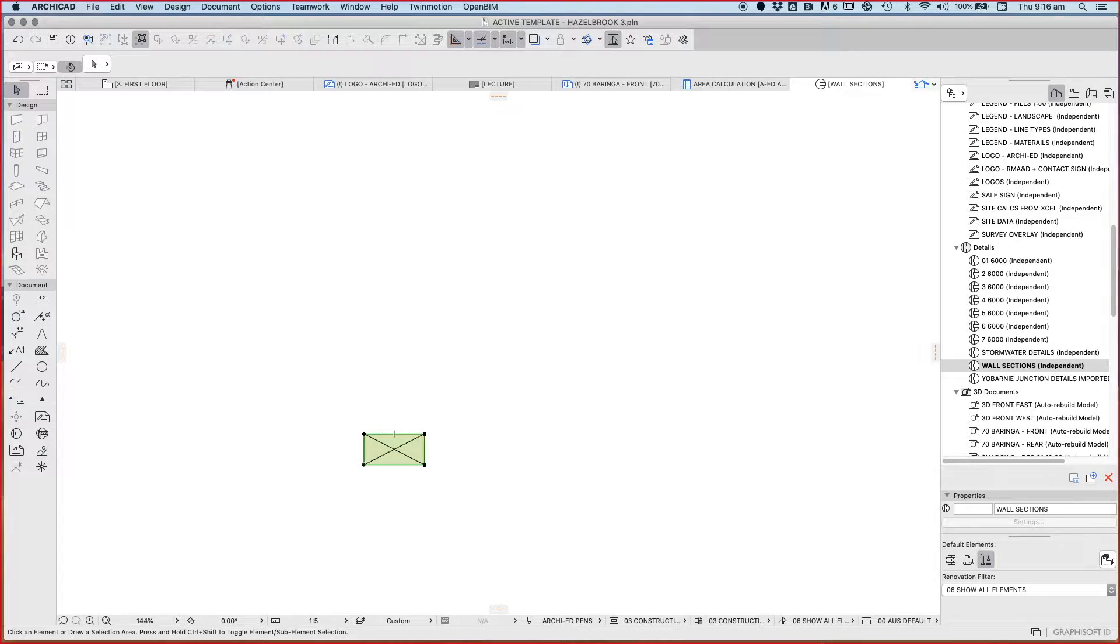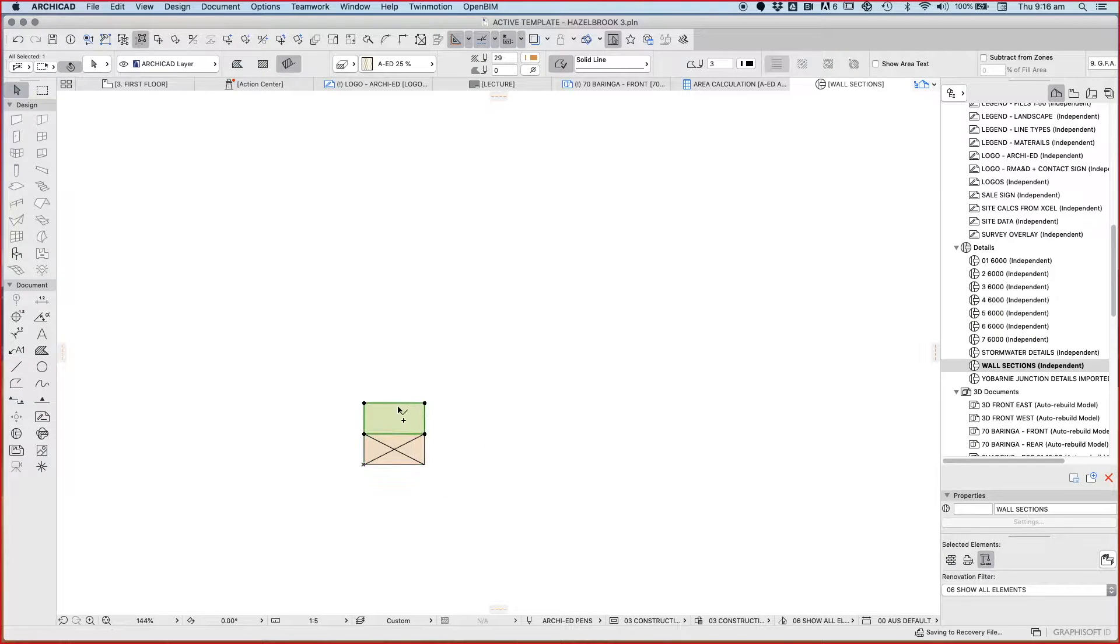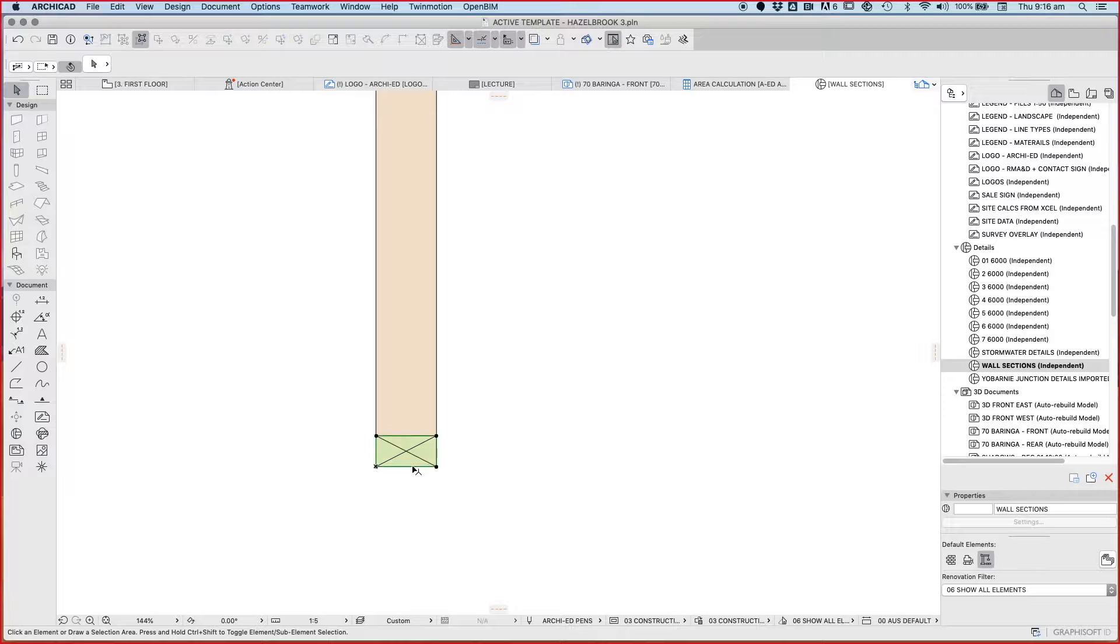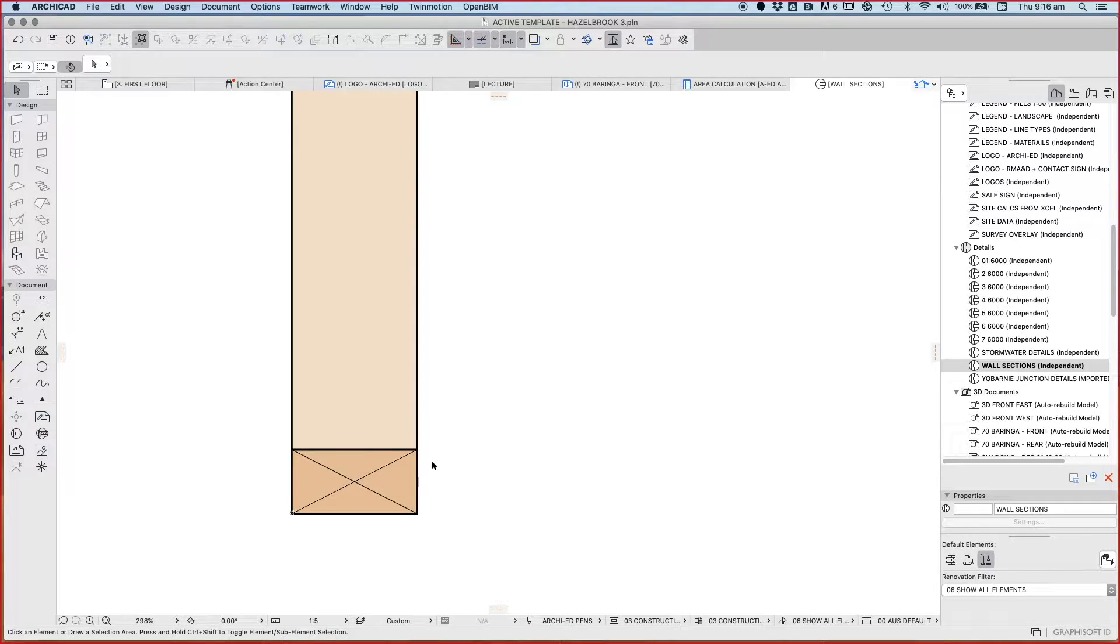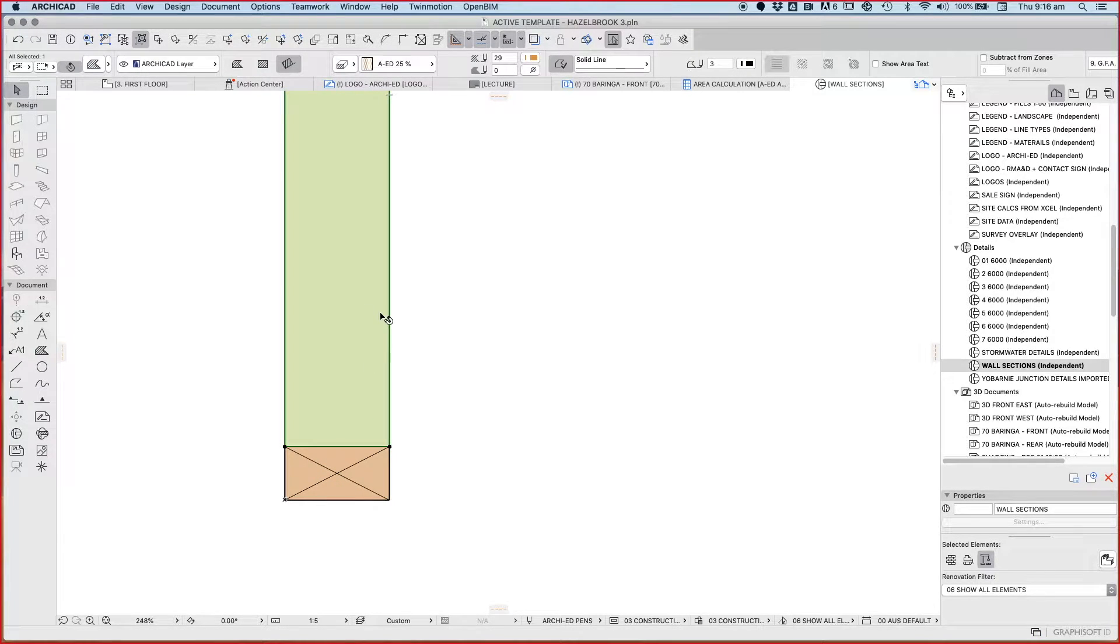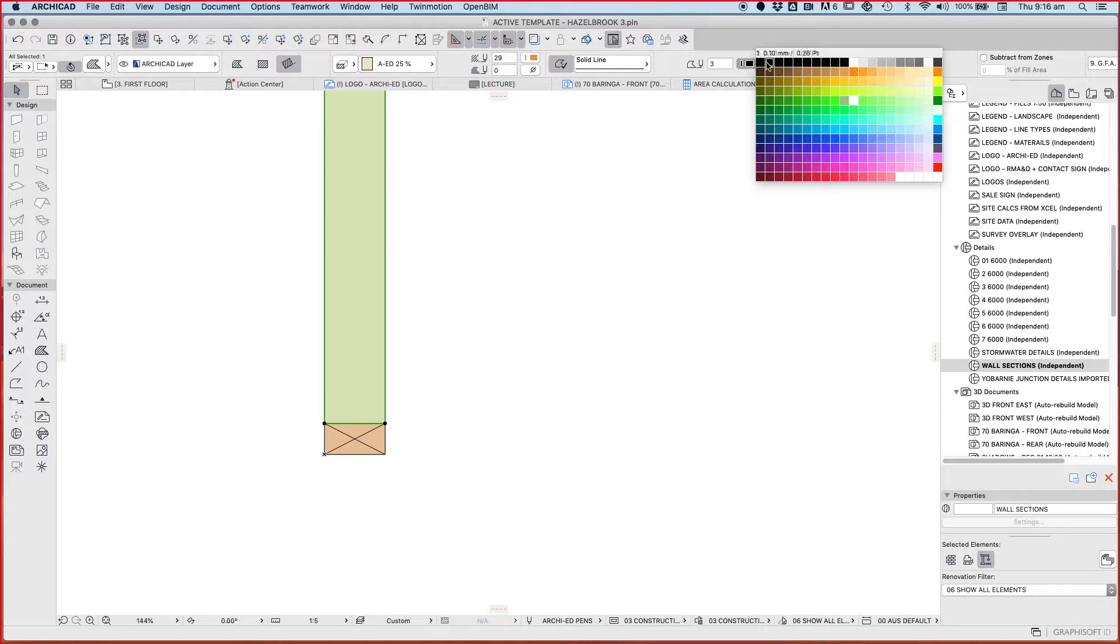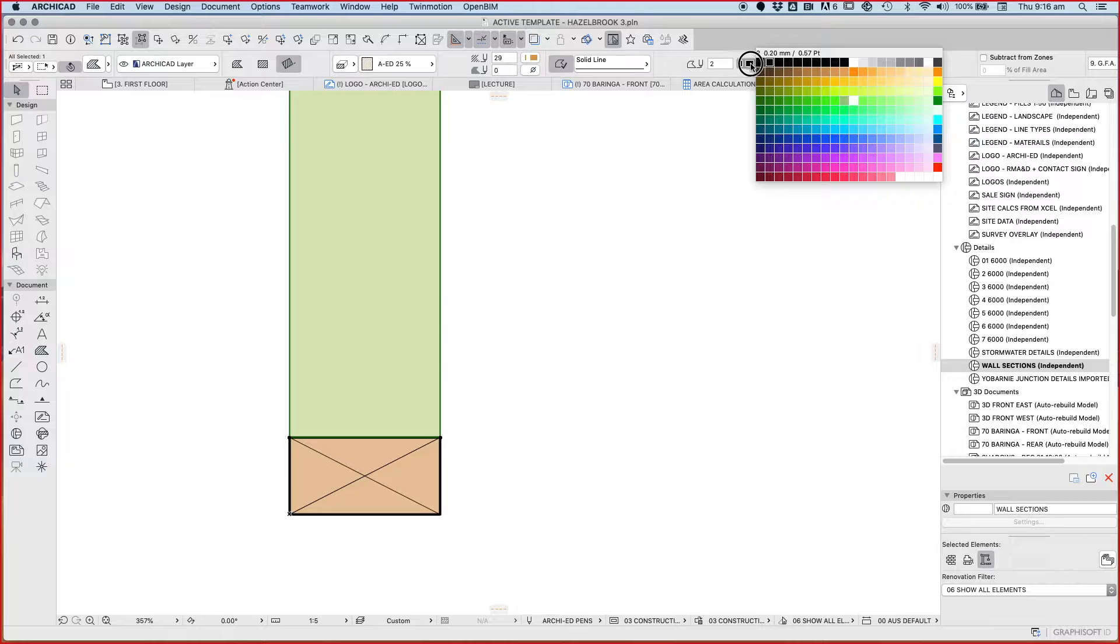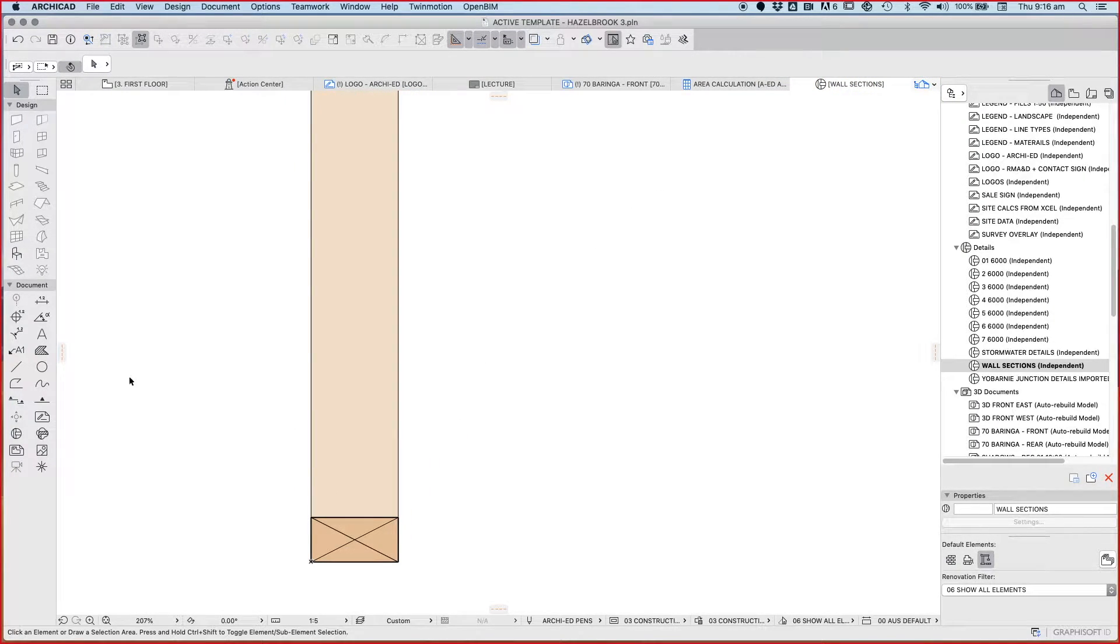We call this in the construction understanding a bottom plate. Then we're going to copy this up. The piece of timber that's going to extend up further to create our wall frame, we're going to call that our stud. To differentiate between these, I'm going to make this fill darker - 50% versus 25%. We're cutting through the bottom plate, whereas the stud vertically is in elevation only.